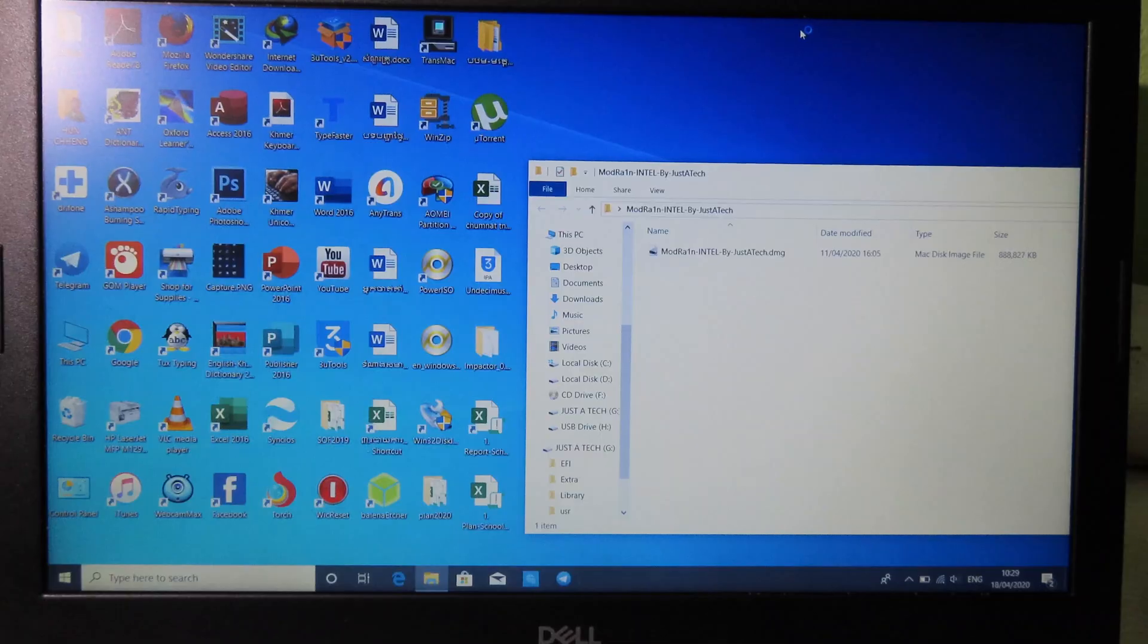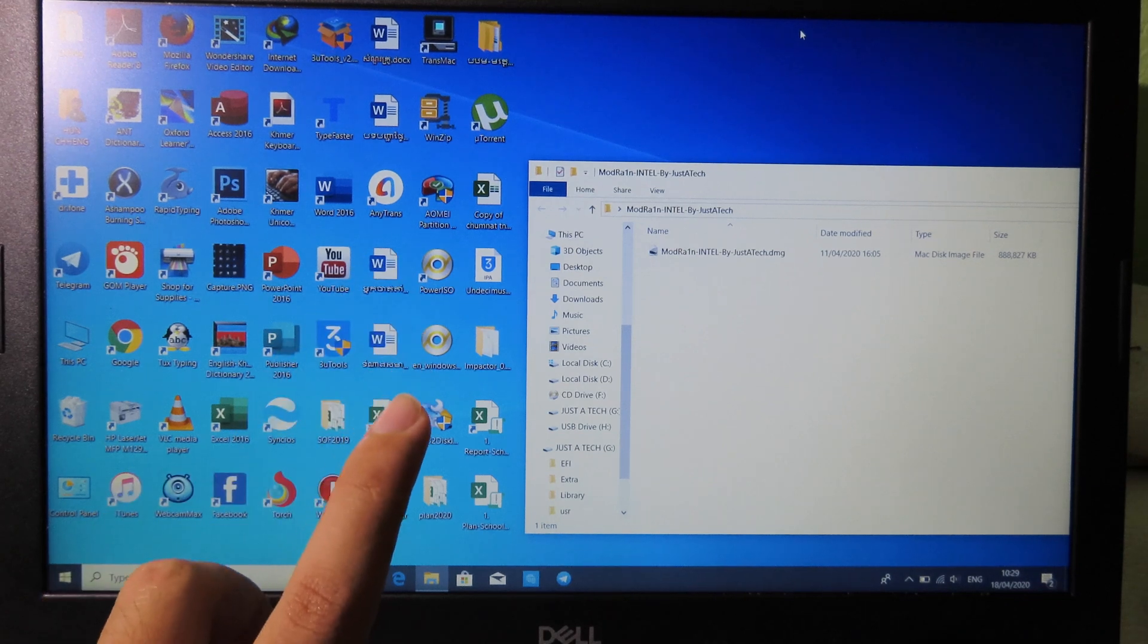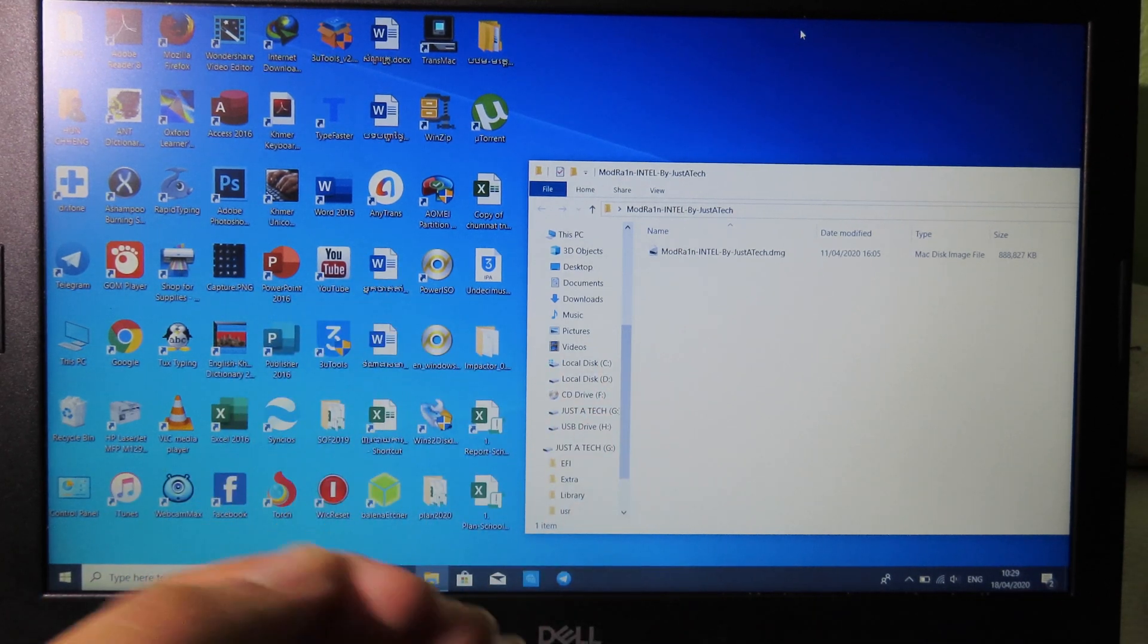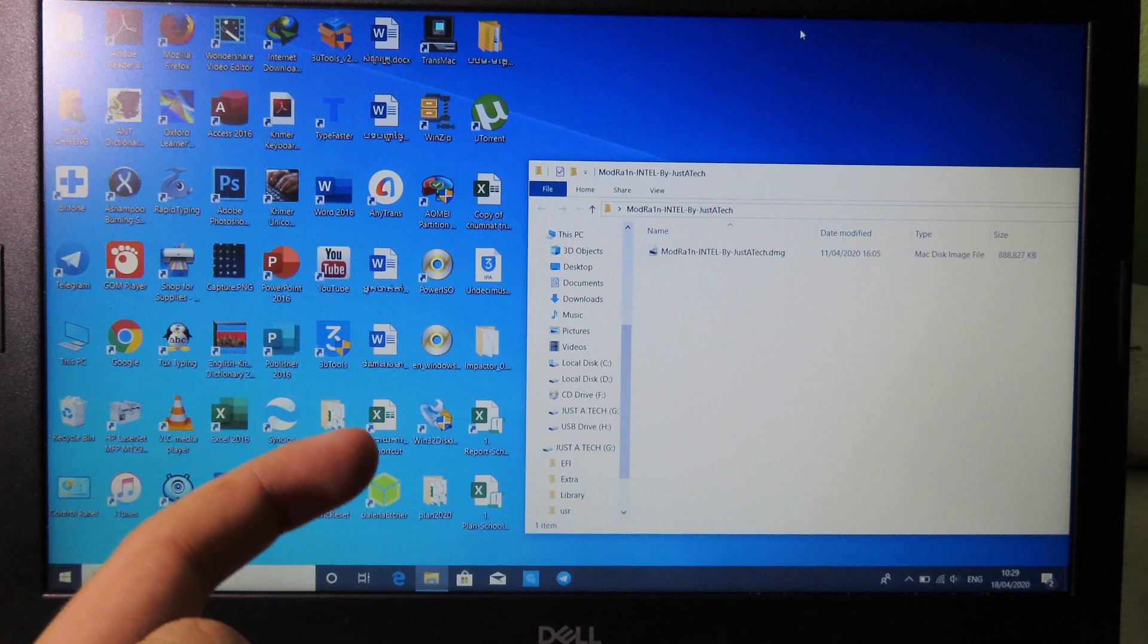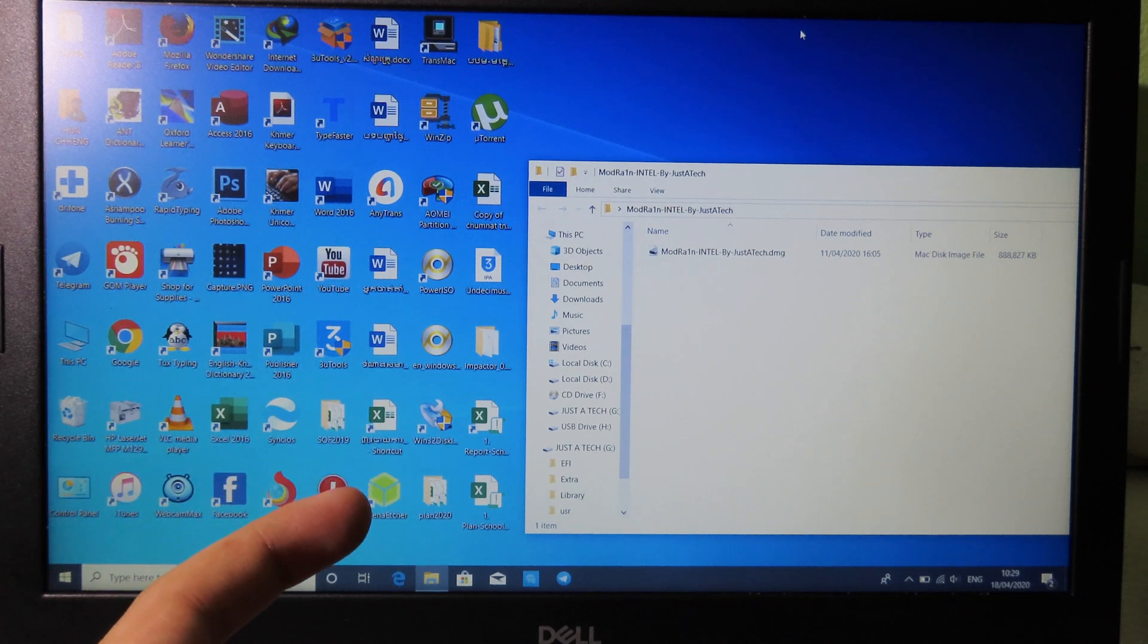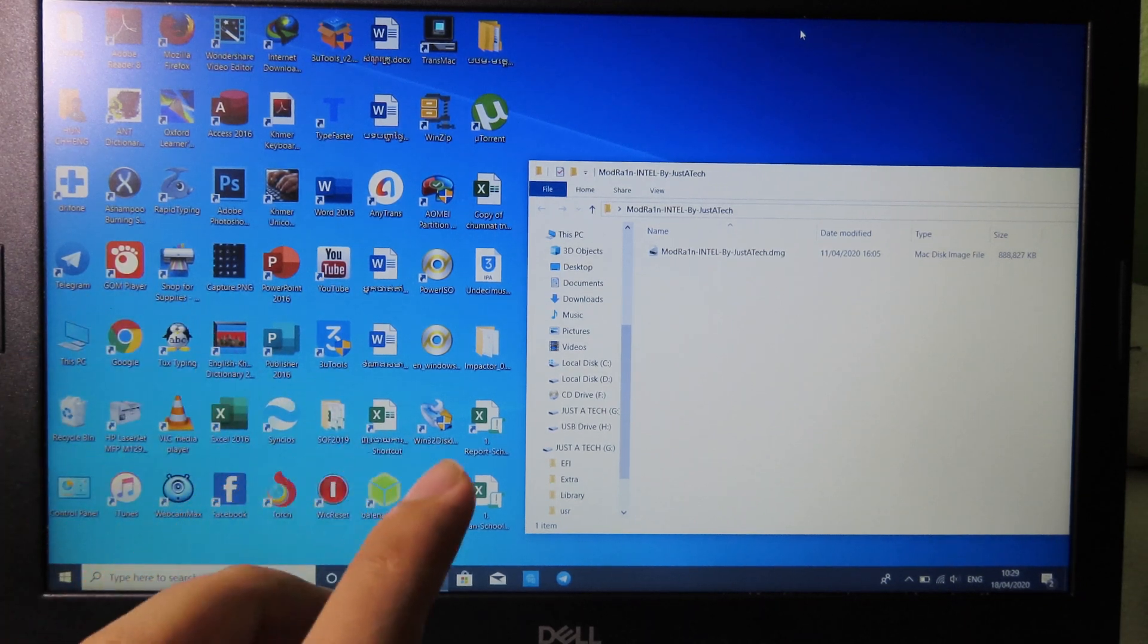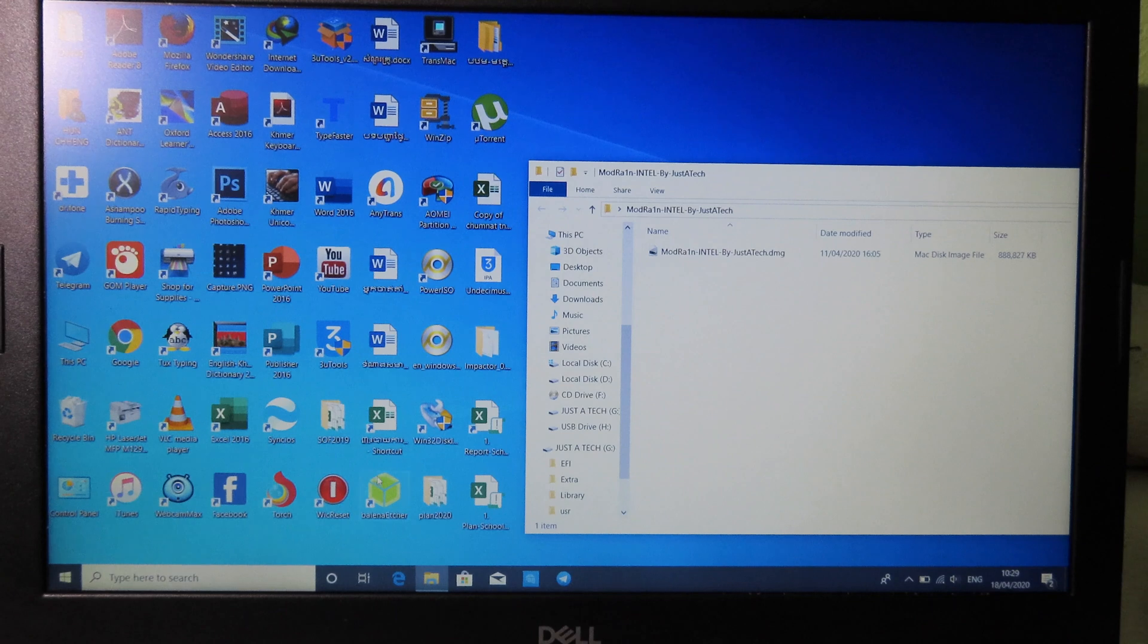You need to run Balena software to create bootable USB. You can use either TransMac or Balena software, but for me I recommend you using Balena software so it is much faster than TransMac.